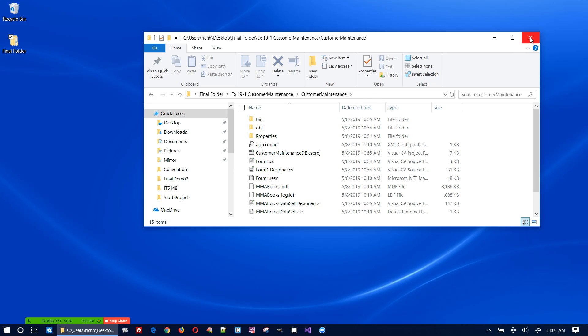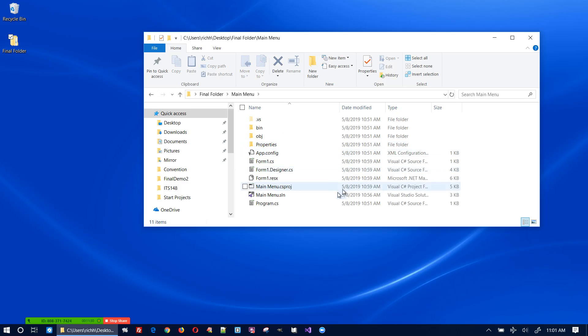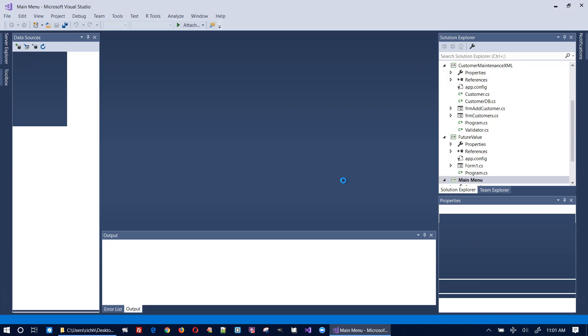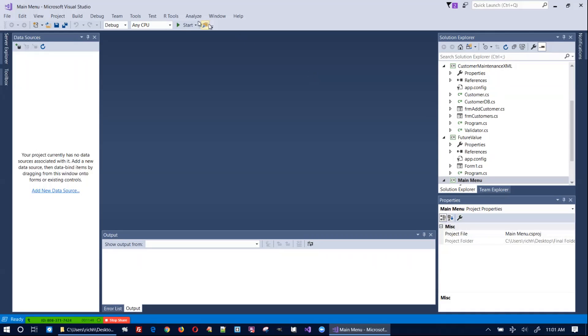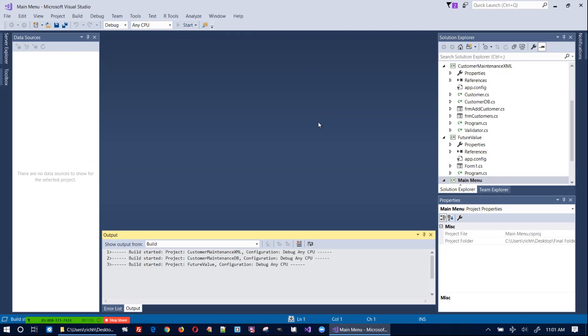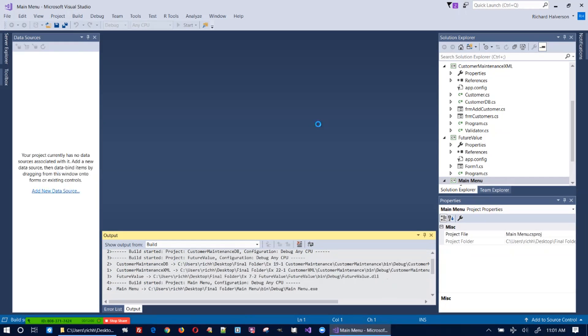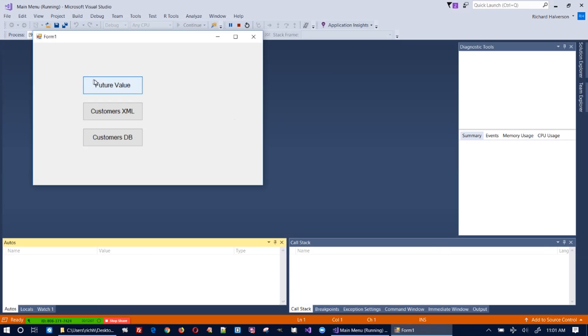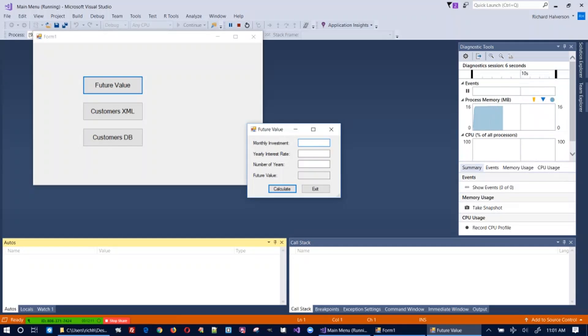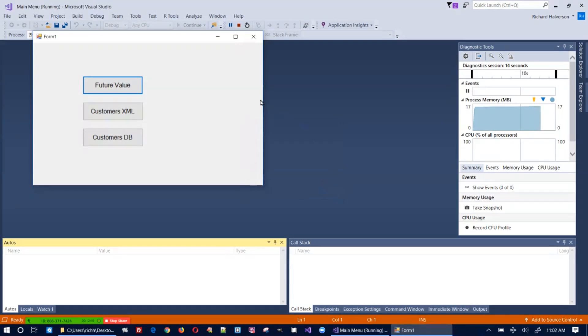That might do it. Let's go back in and start this up again. This time it seems to work. Let me click 'Future Value' and the form comes up. If we invest $100 a month at 5% for five years we get this amount. That seems to work fine.